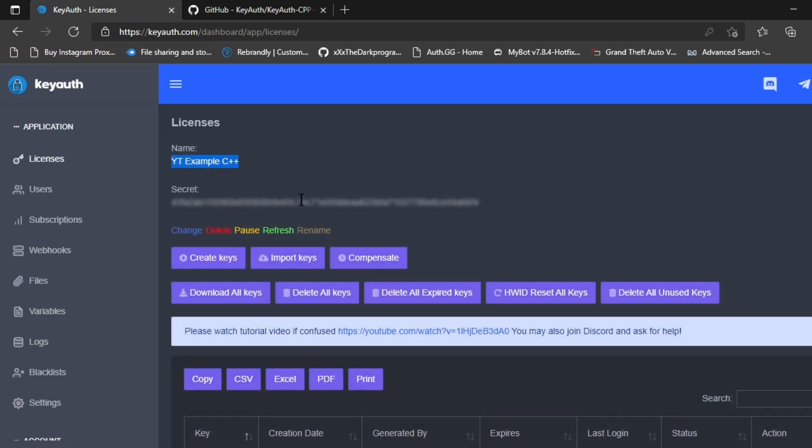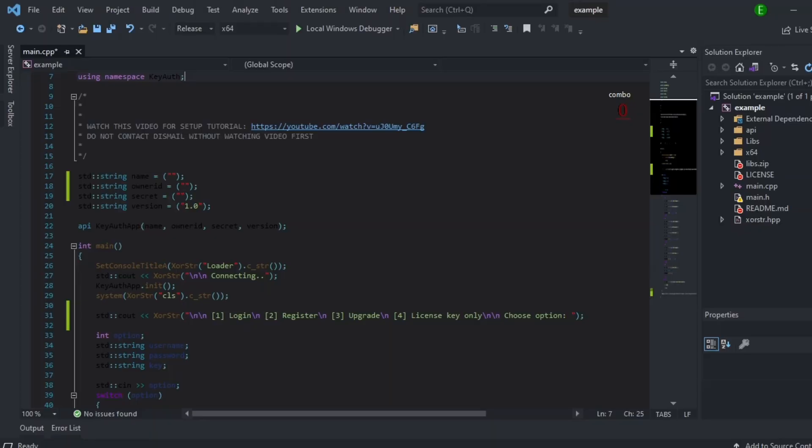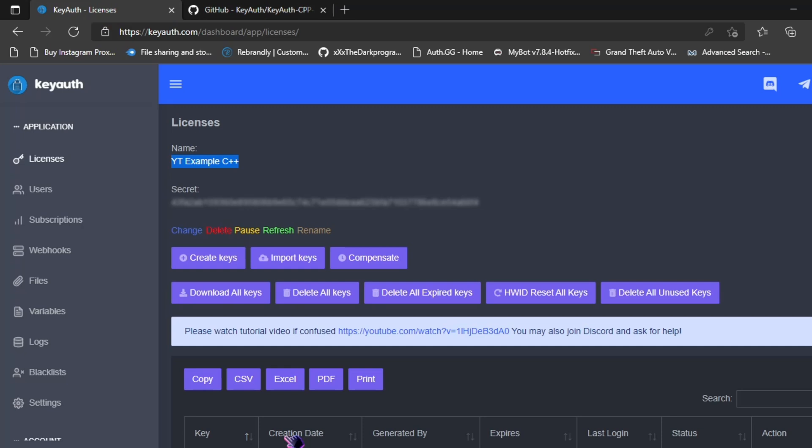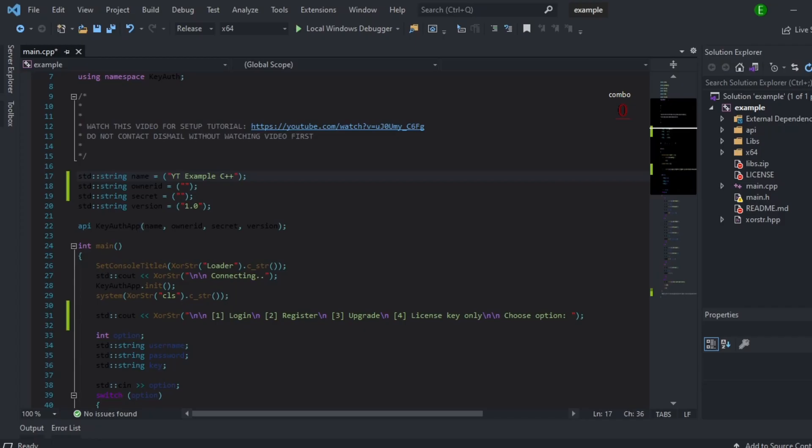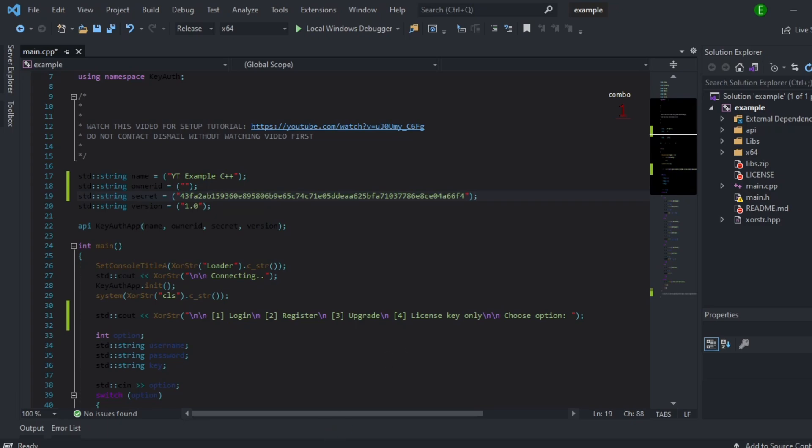Going to get the name, get the secret, and then get the owner ID.